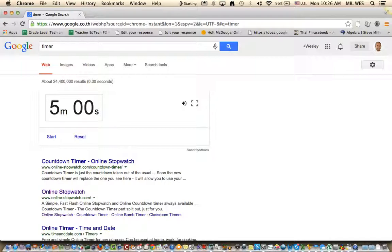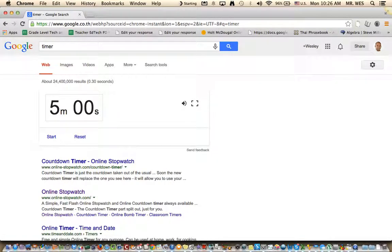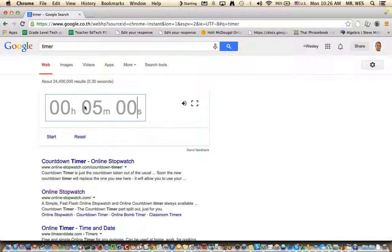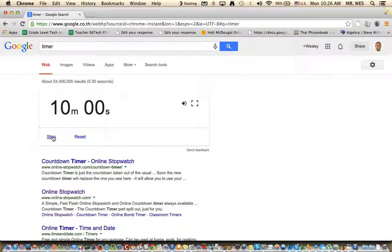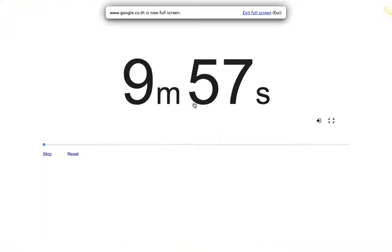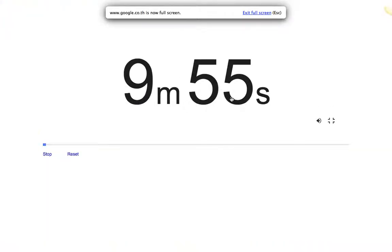Google has its own timer which is really nice to use and quick. So let's say I want to have 10 minutes here and say class, you have 10 minutes to complete the assignment. I press start and what's really nice is I can go full screen and there's no advertisements or nothing else distracting the students.